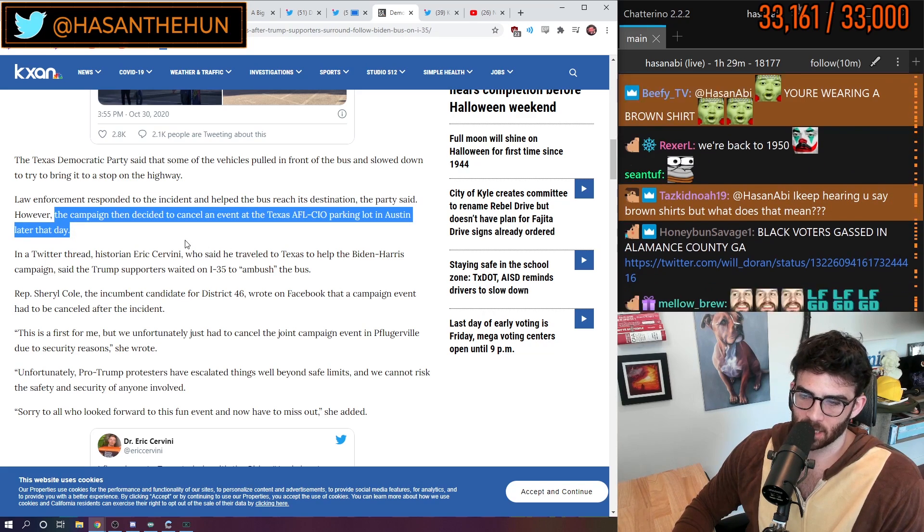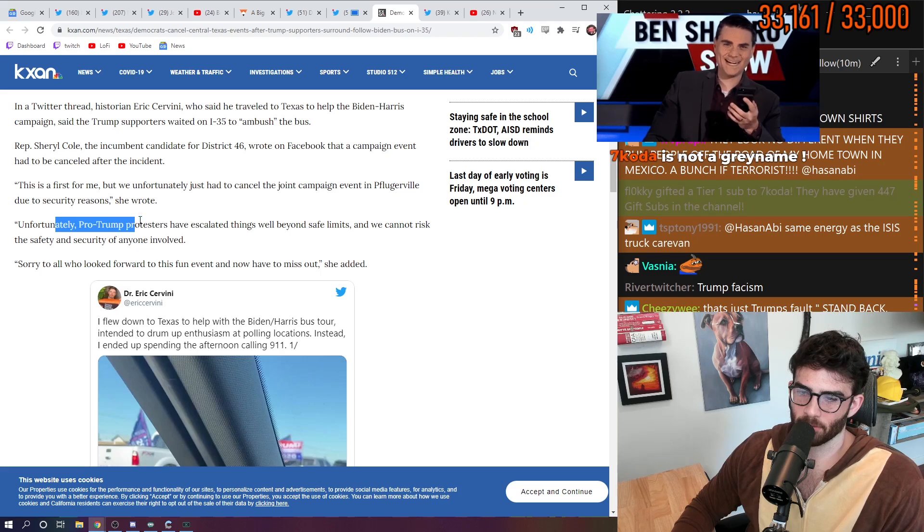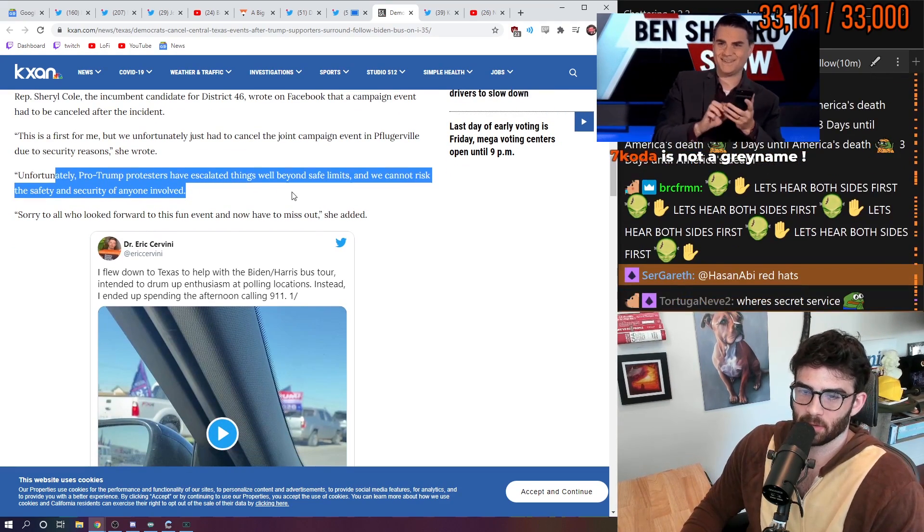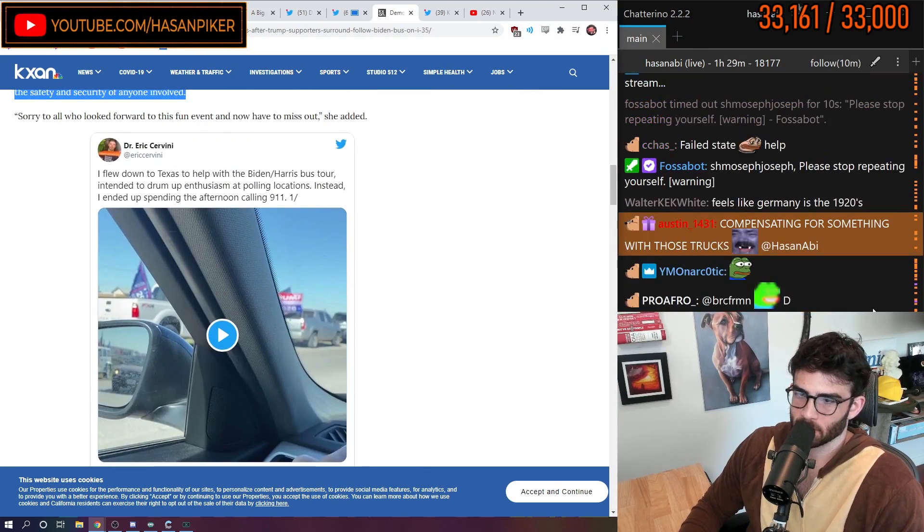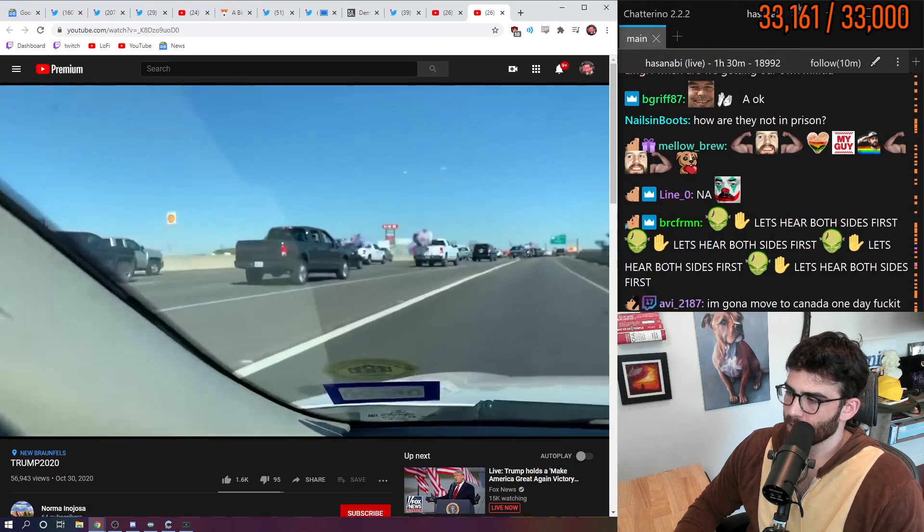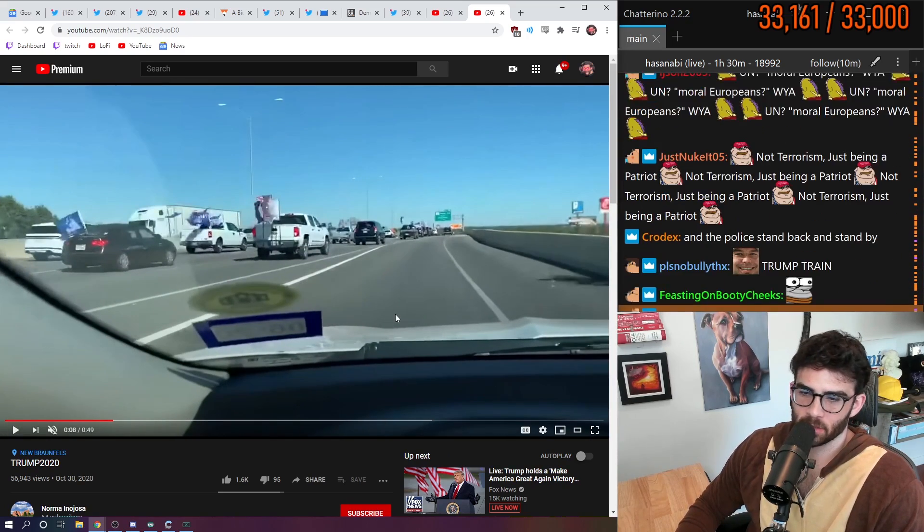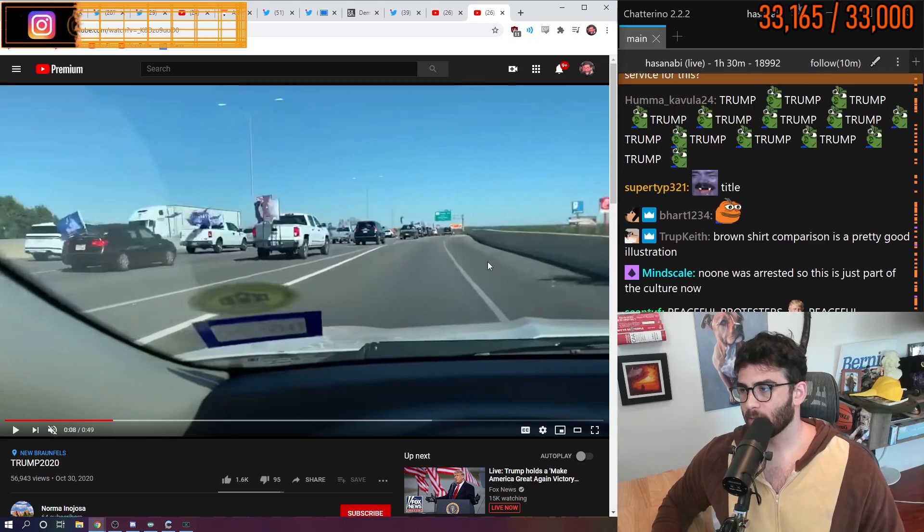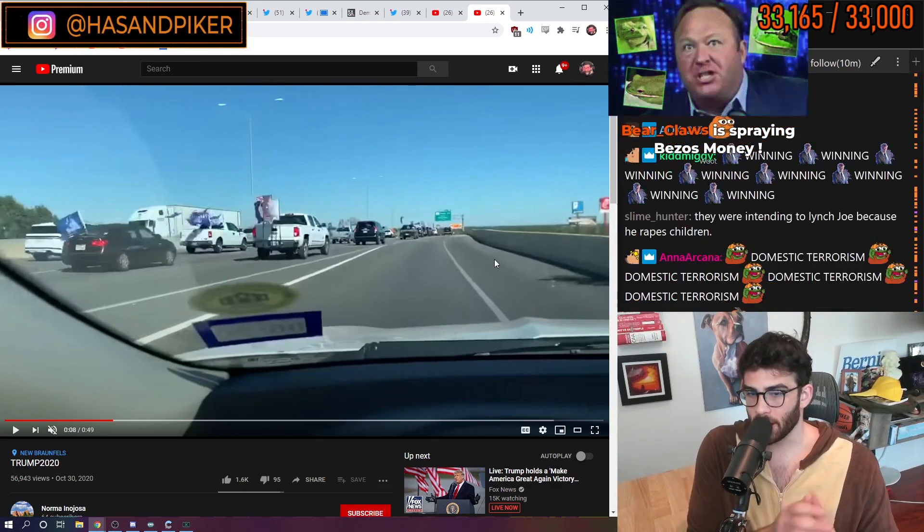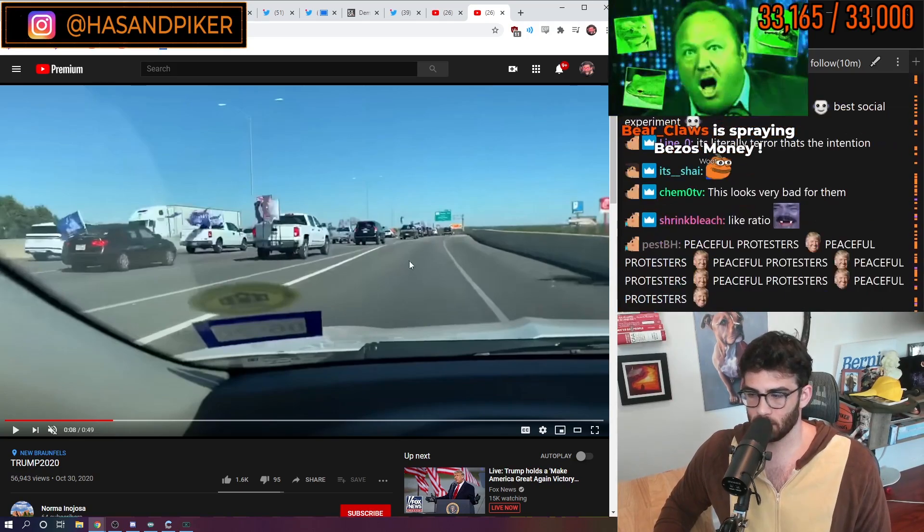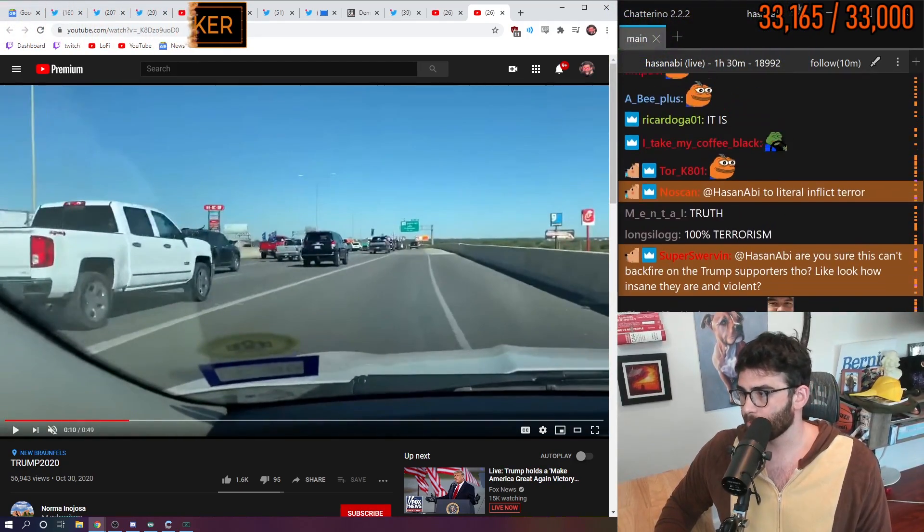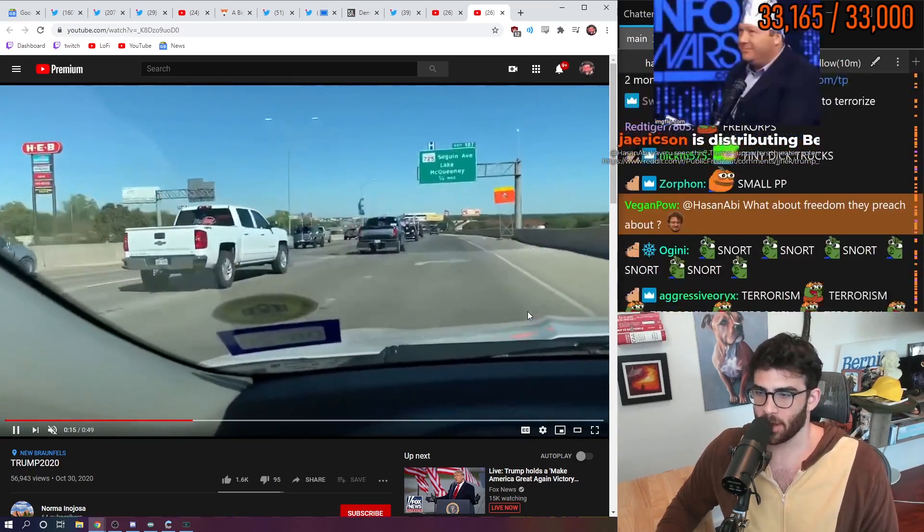But then they decided to cancel an event at the Texas AFL-CIO parking lot in Austin later that day. Unfortunately, pro-Trump supporters, protesters have escalated things well beyond safe limits. We cannot risk the safety and security of anyone involved. Isn't that great? Isn't that nice? I mean, this is terrorism. Guys, this is literally terrorism. Okay. The intention of this action is to intimidate the Democratic Party and get them to stop holding election events and campaign rallies in the state of Texas, in this specific region of the state of Texas. We can make fun of it. We can say they're compensating. I mean, this is some animal shit. These people are animals.